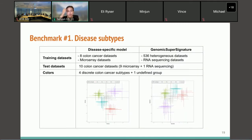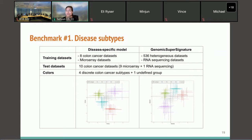RAVs represent biological features, so we can use GenomicSuperSignature beyond database search itself. In the next two slides I show benchmarking examples on digit subtyping and transfer learning, both taking advantage of RAVs representing specific biological features. In this first benchmarking example, we compared the RAV model against a disease-specific model, applying both on the same test disease dataset. The disease-specific model was trained on colon cancer data and tested on colon cancer datasets, while the RAV model was trained on heterogeneous datasets and tested on colon cancer data.